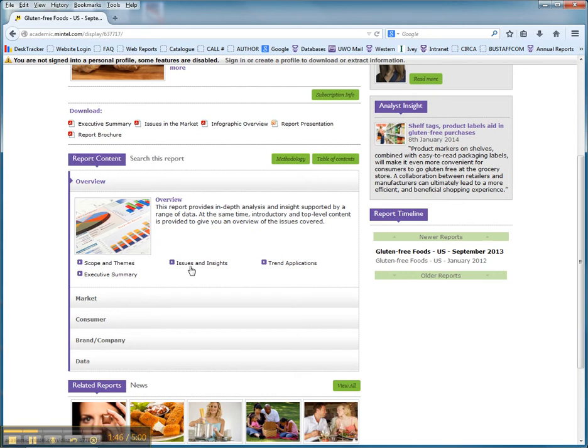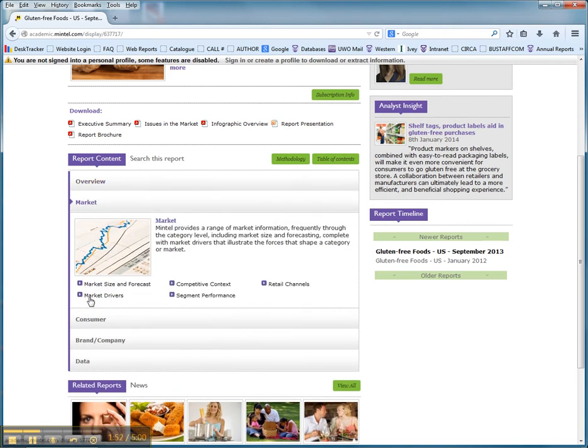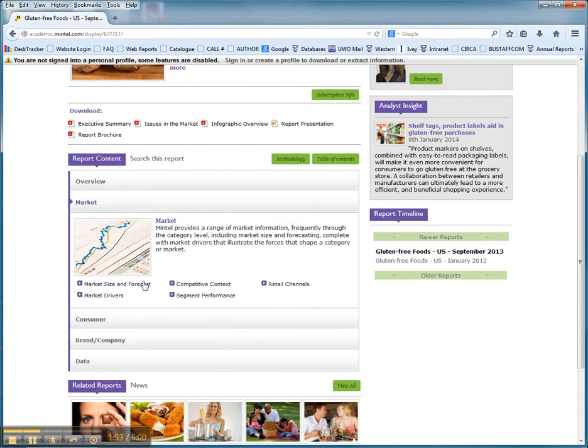Scrolling down, you'll see trend applications. Then, as you go further, you'll take a look and see forecasts, market drivers, the competitive context.